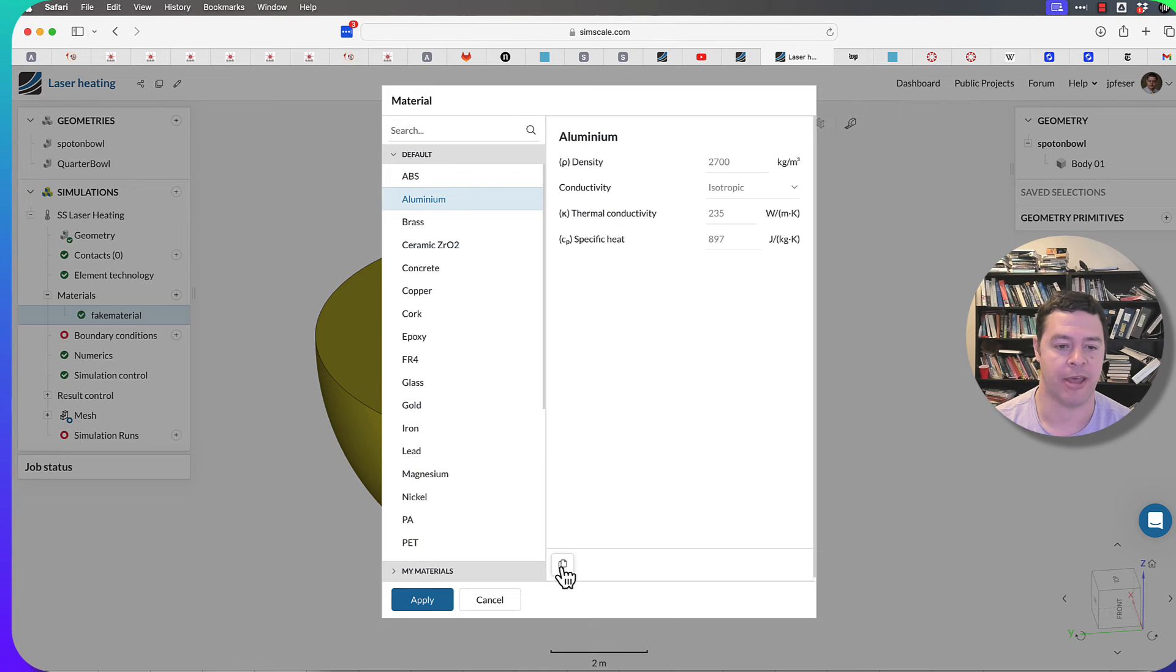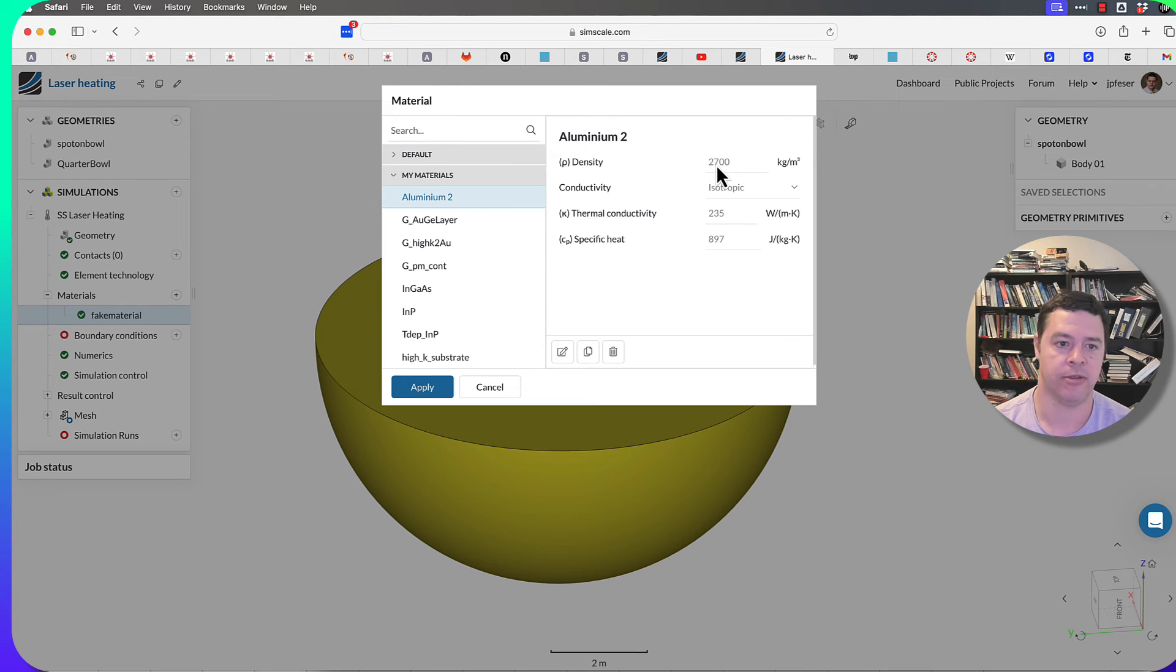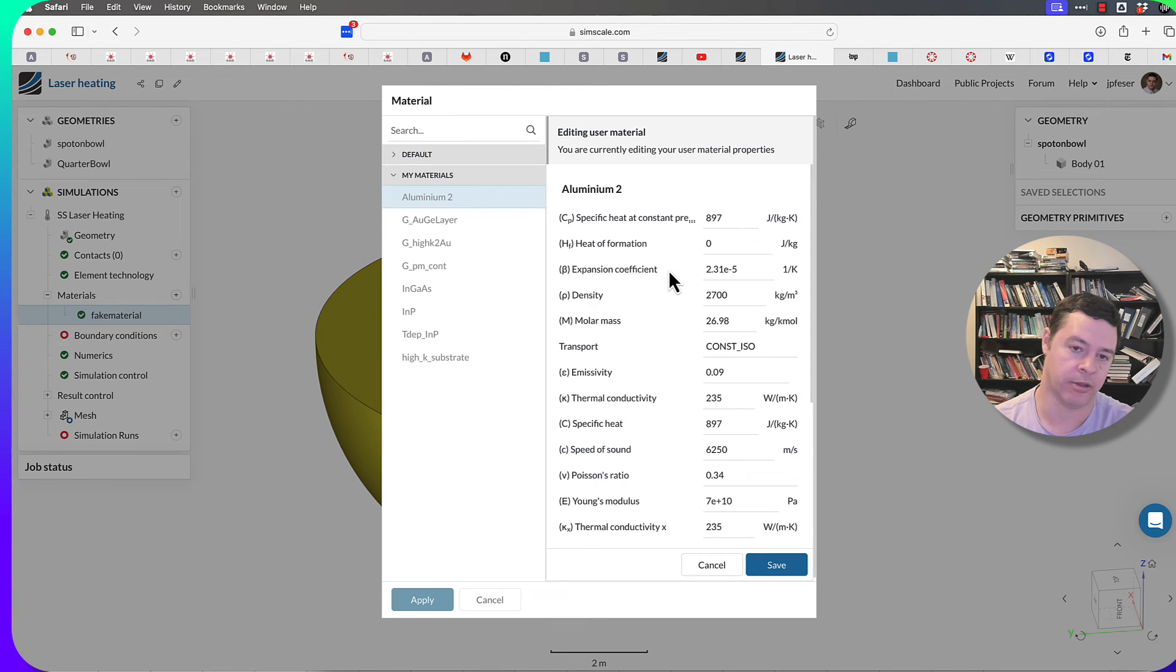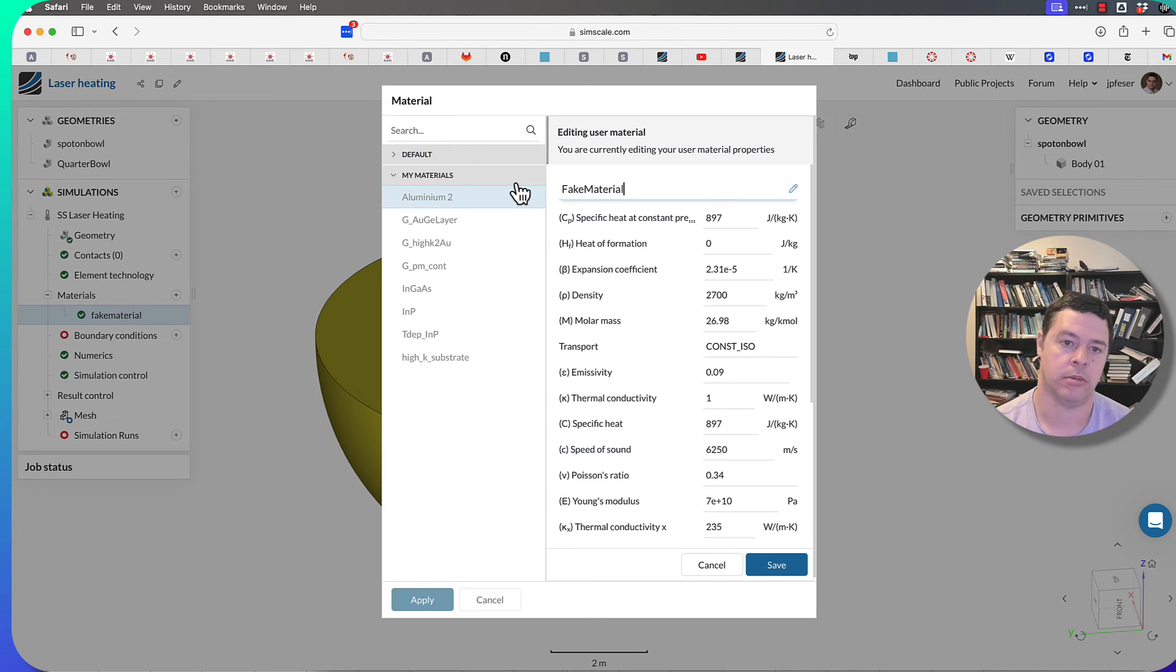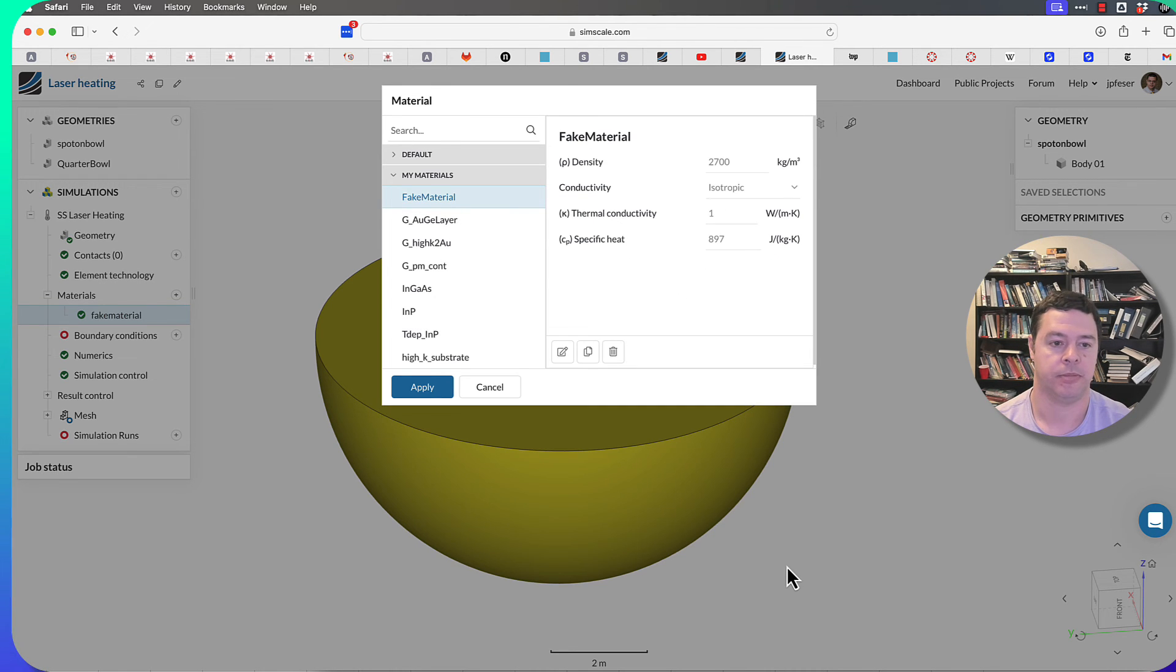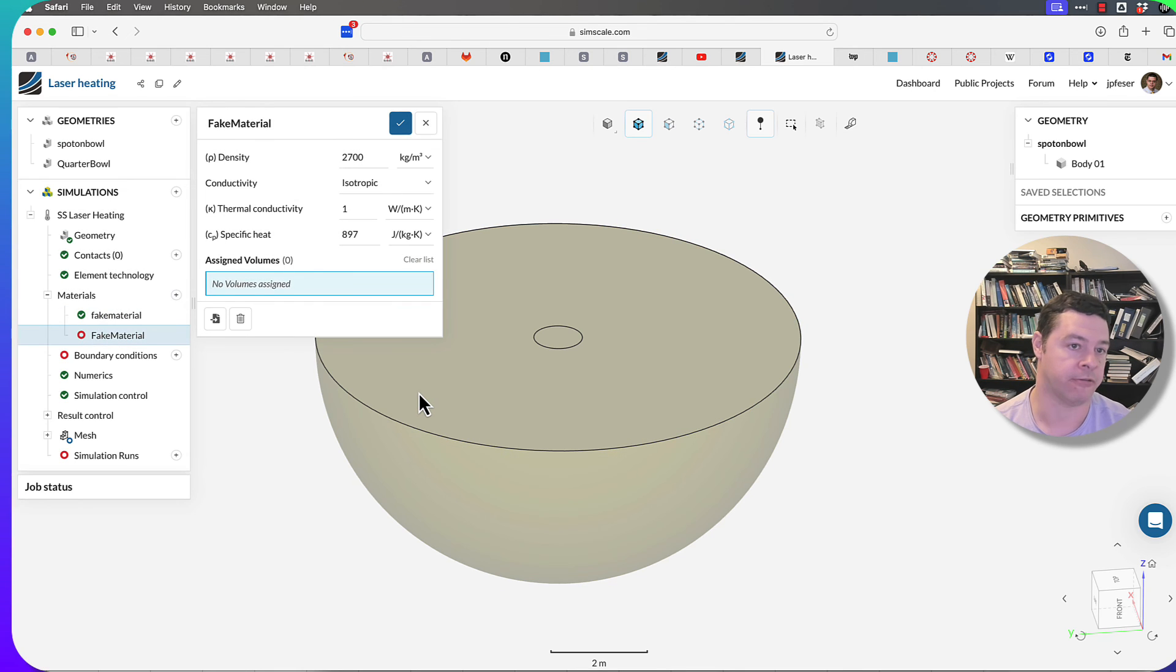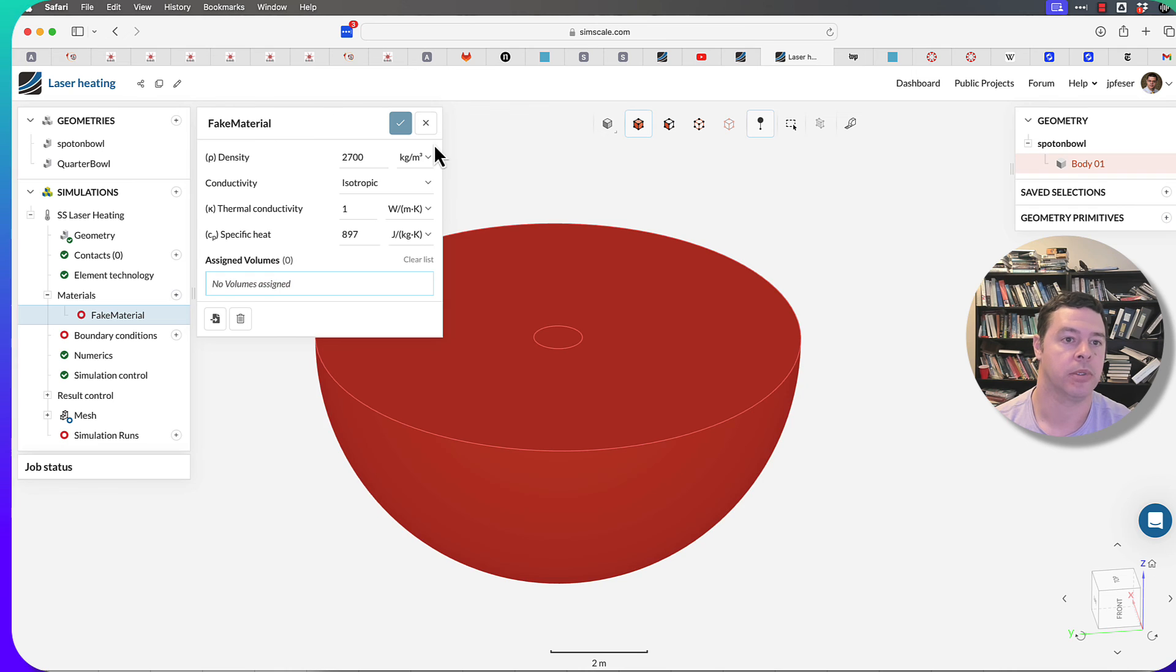Then you copy that, which will put it in My Materials, then you can edit it. You can edit a whole bunch of different things here. Let's say I wanted to create my fake material and permanently store it. I could change these properties and then save them. And then now when I come back into this next time, that material will permanently be in that list, including for different projects. So I'm going to delete this material and I will assign my other fake material here.